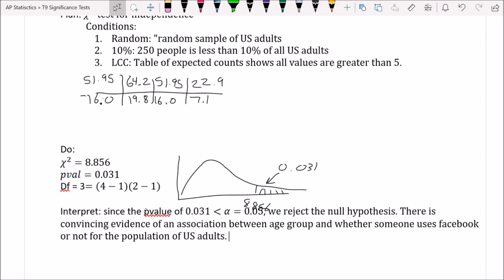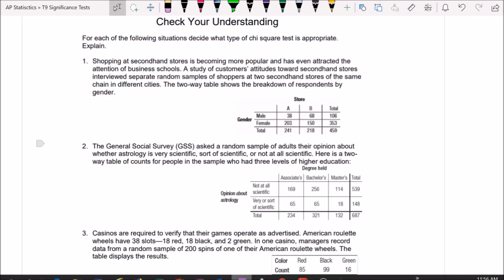The mechanics of these tests aren't so bad. It's not hard to recognize a chi-squared test because t-tests and z-tests wouldn't work here. What you need to do quickly and accurately is recognize whether it's goodness of fit, homogeneity, or independence. Let's look at three examples to practice that distinction.